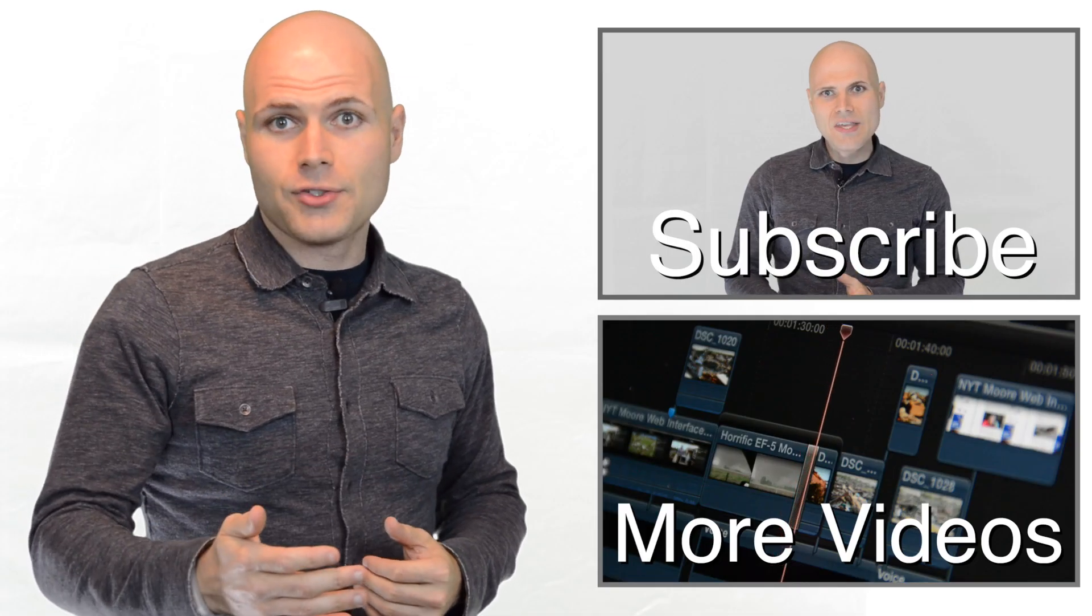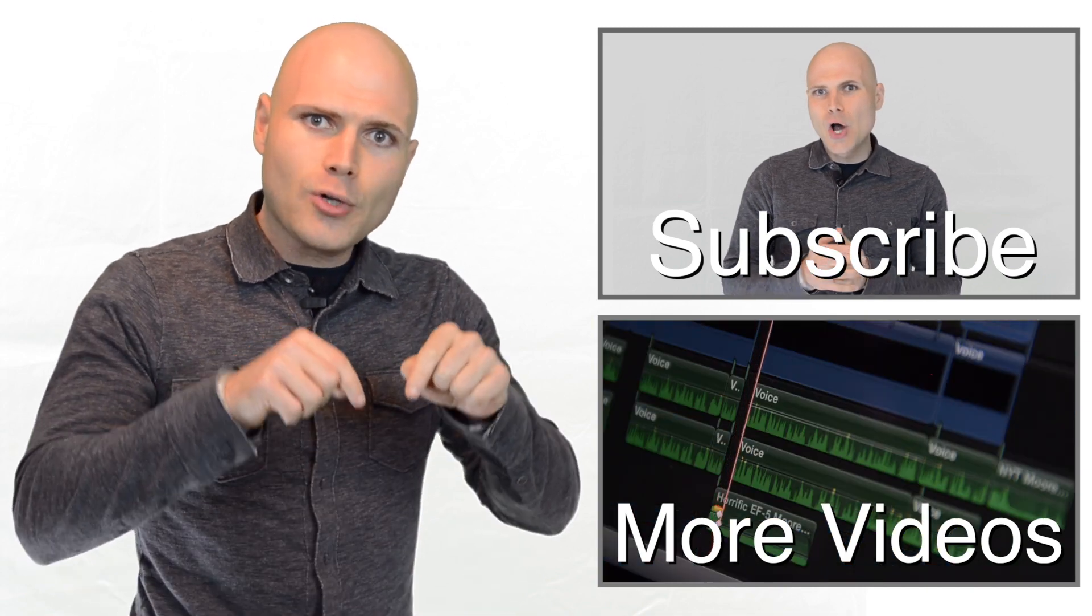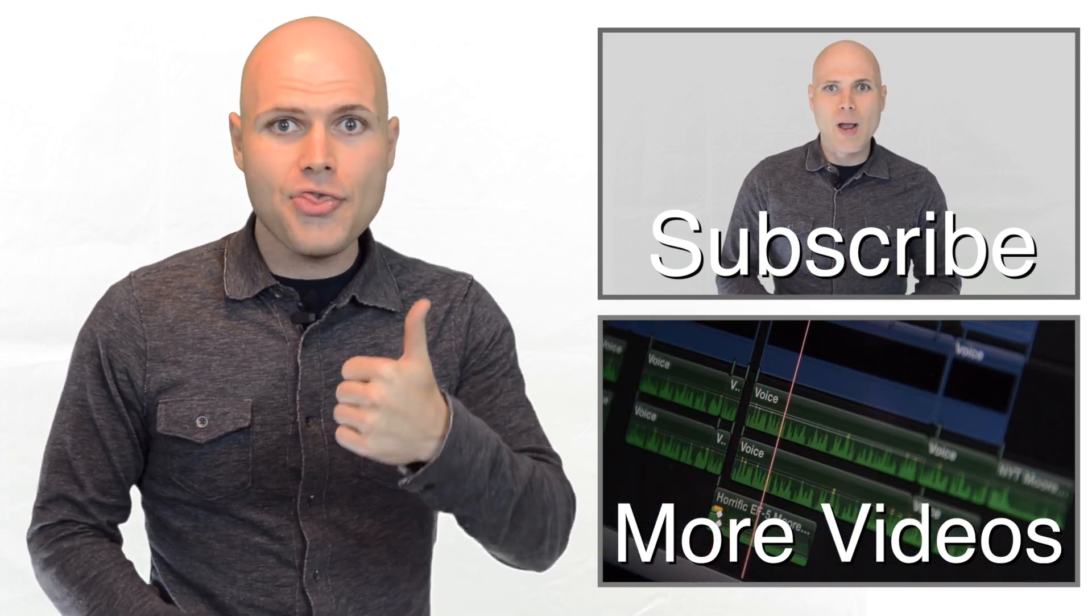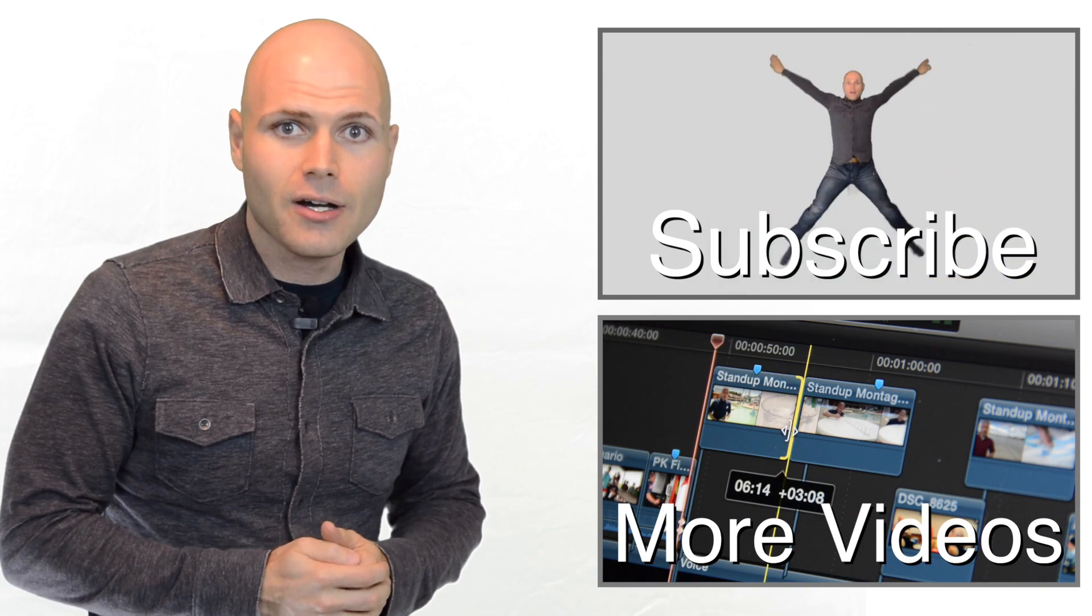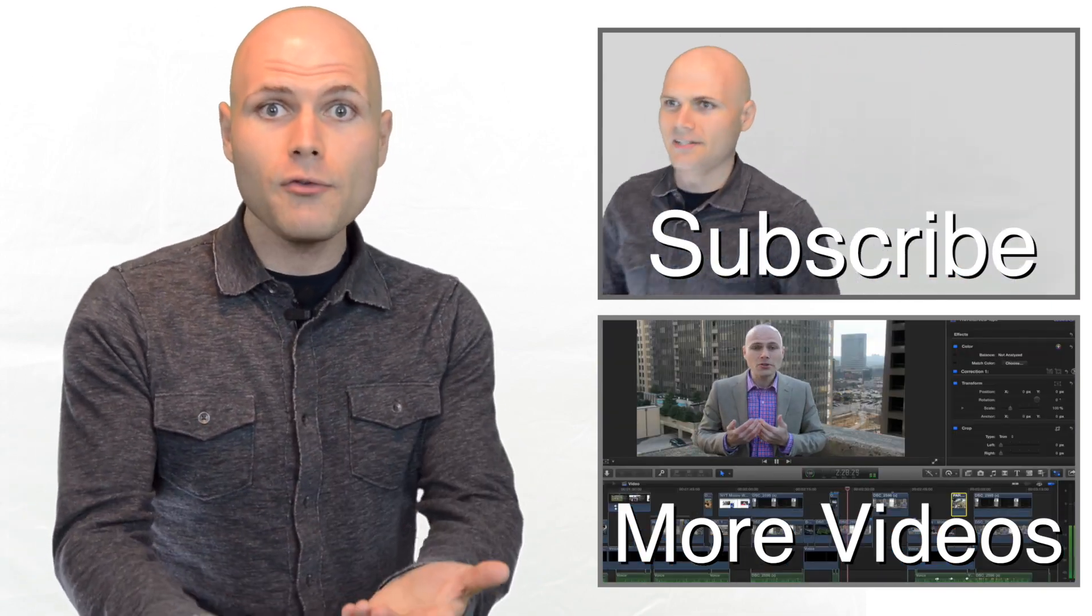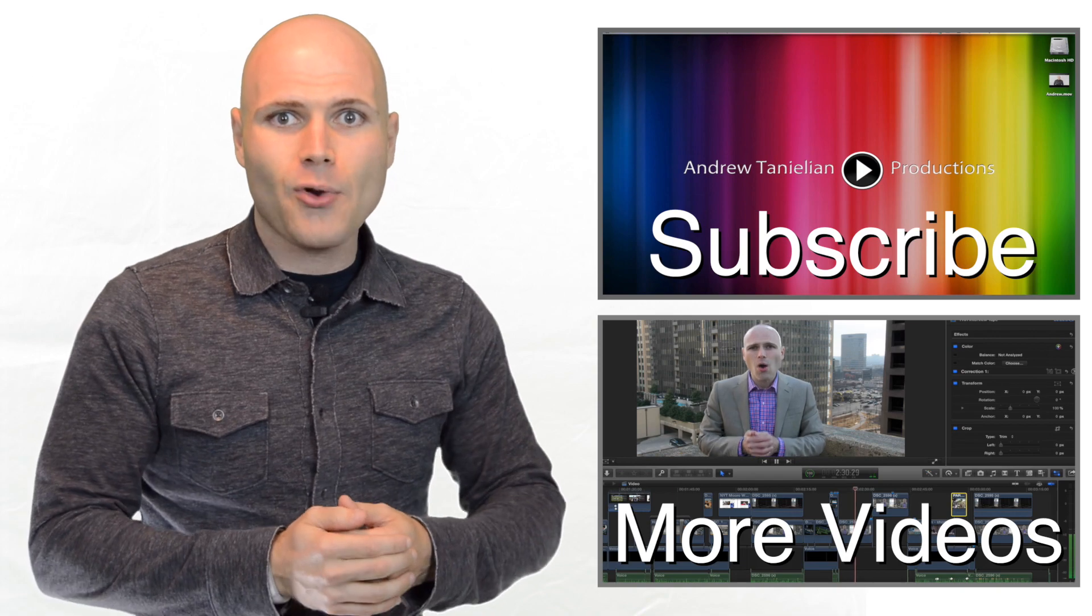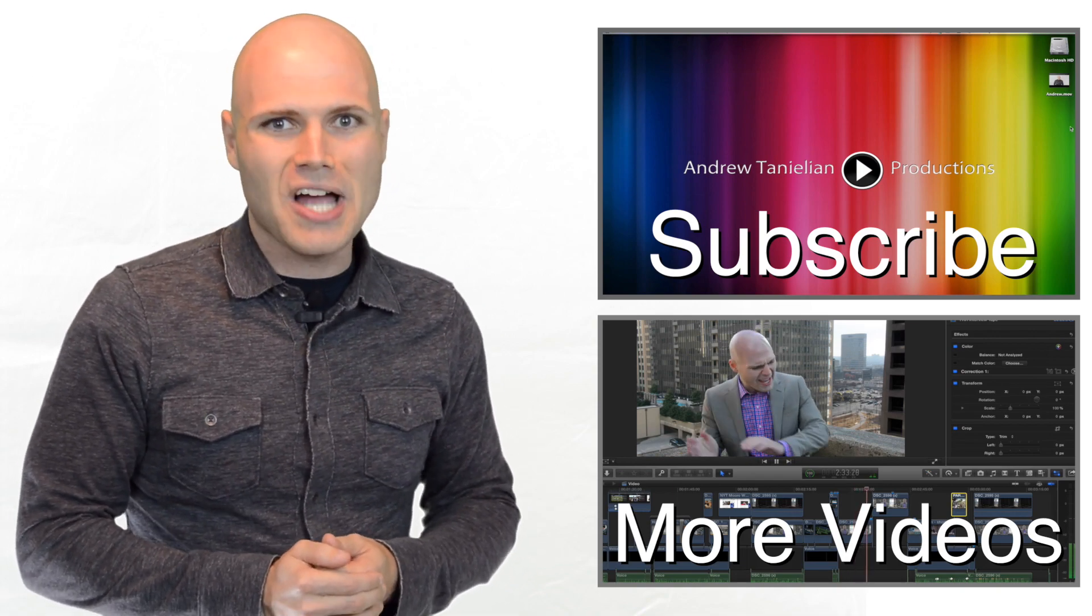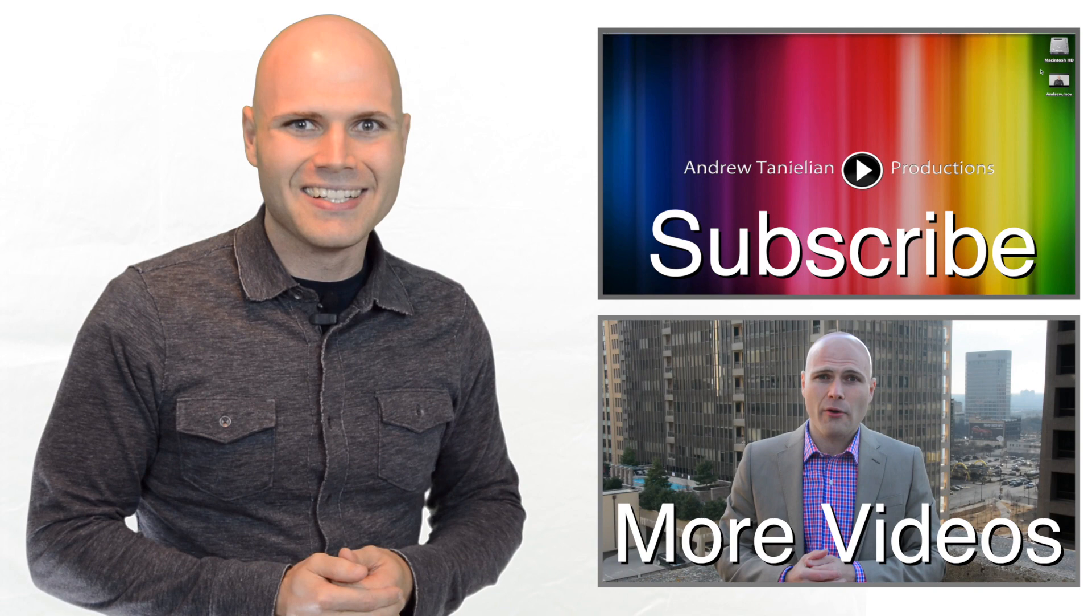To get your own copy of ScreenFlow, click the link in the description box below. And while you're there, click the thumbs up icon to like this video and leave me a comment below telling me what other videos you want to see. To subscribe, click the top video. To learn more cool stuff, click the bottom one.